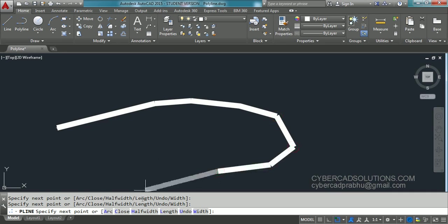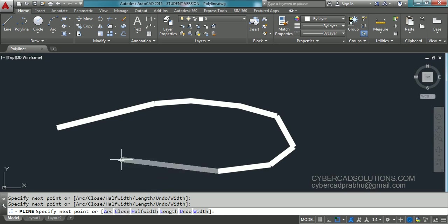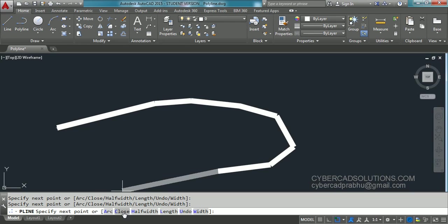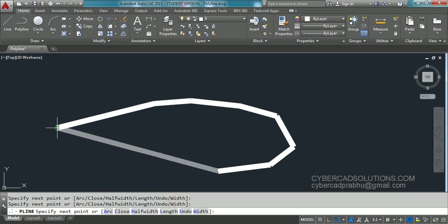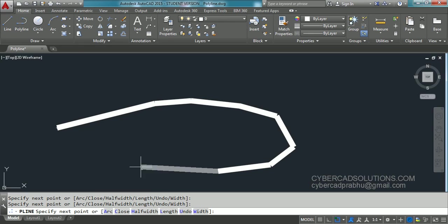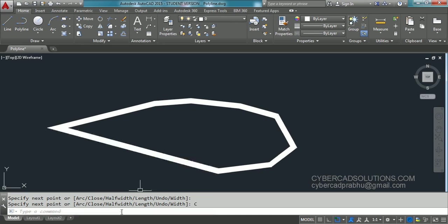The close option, similar to what we have done in the line command, will connect the next point to the start point of the polyline and end the command. Click on the close option and you can observe a polyline drawn with the given starting width and ending width.